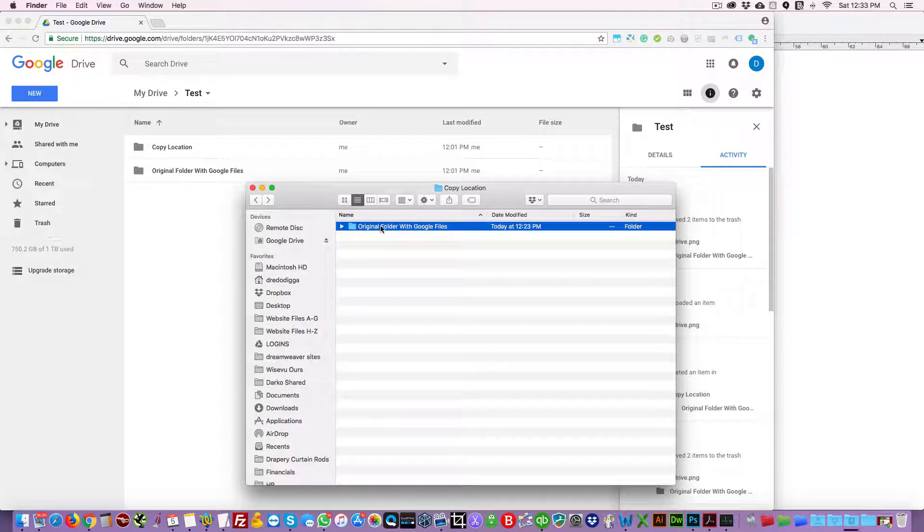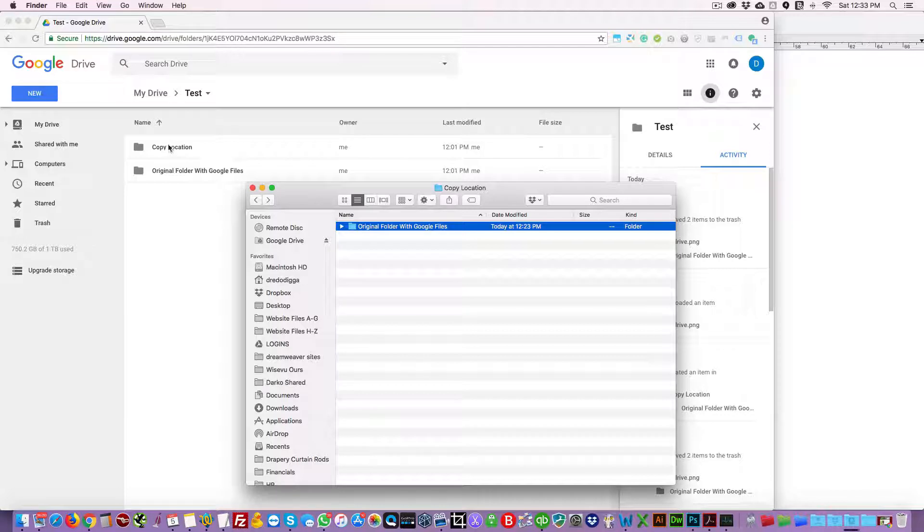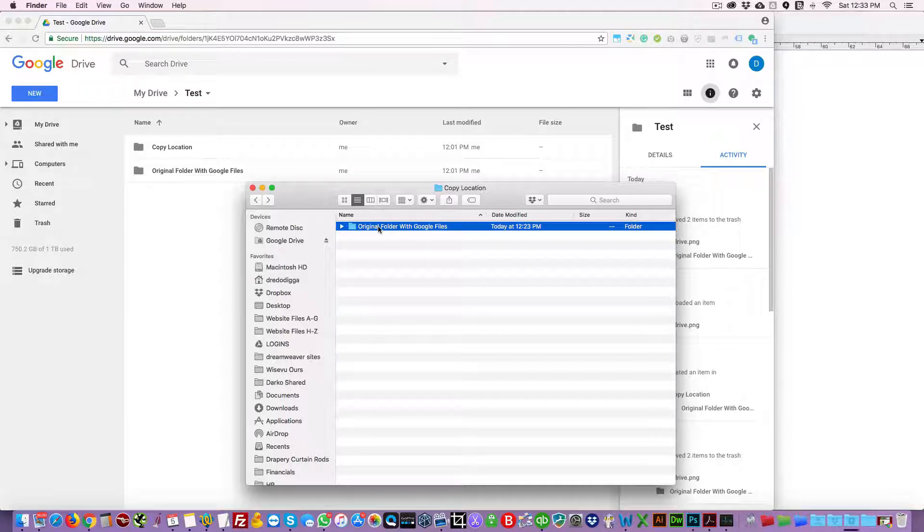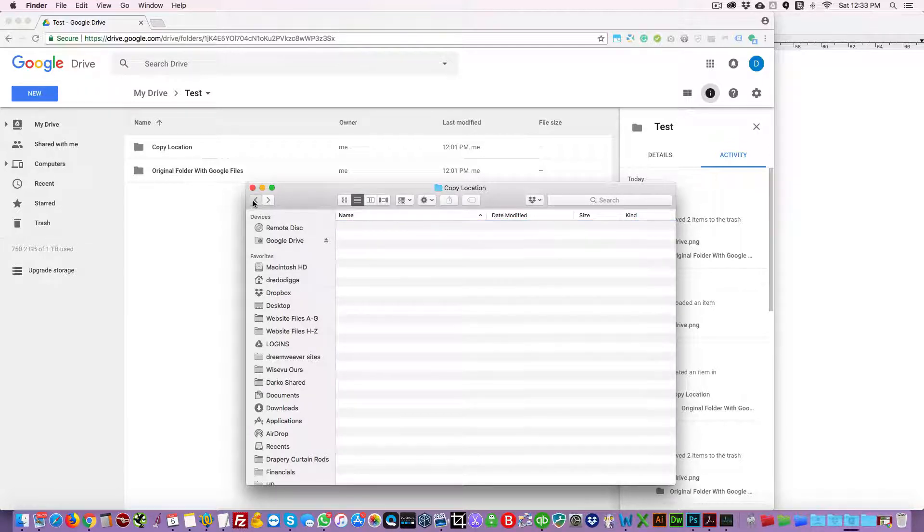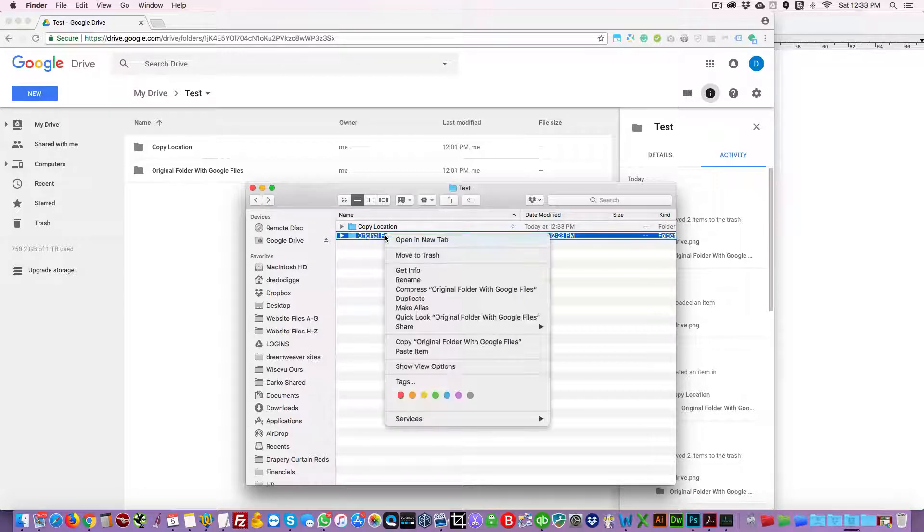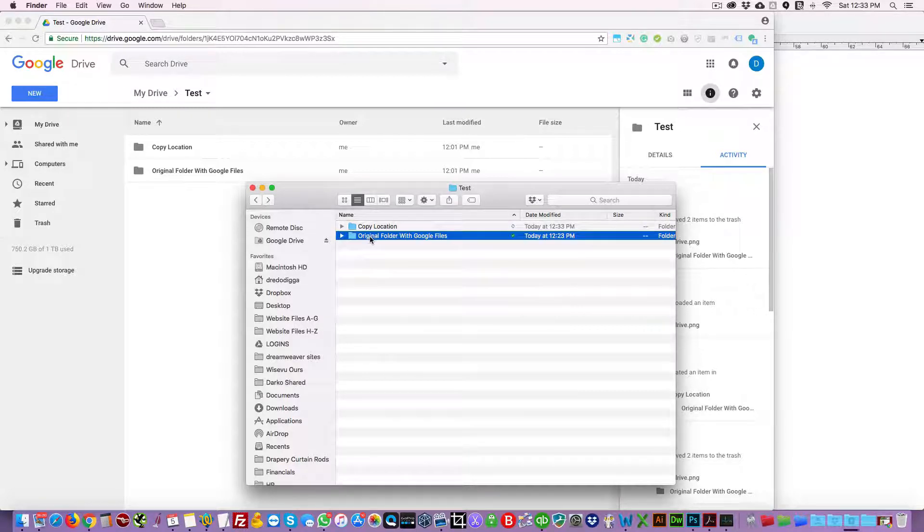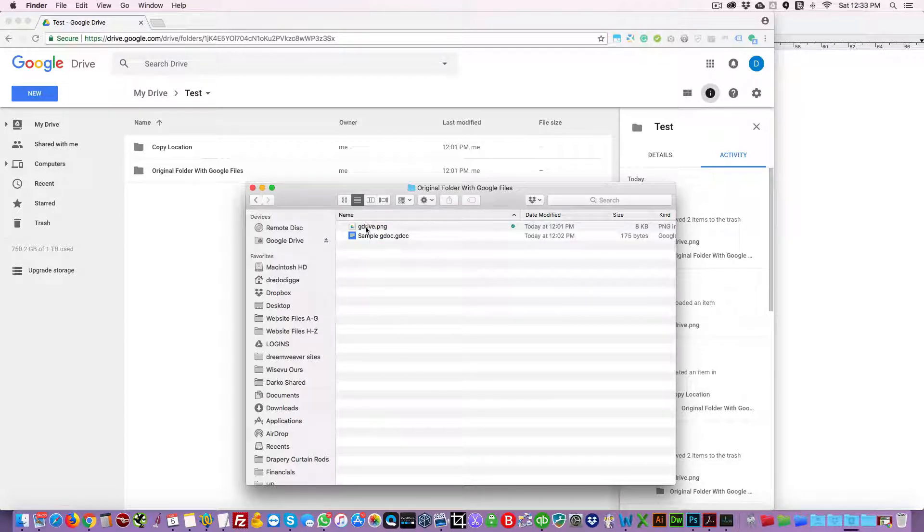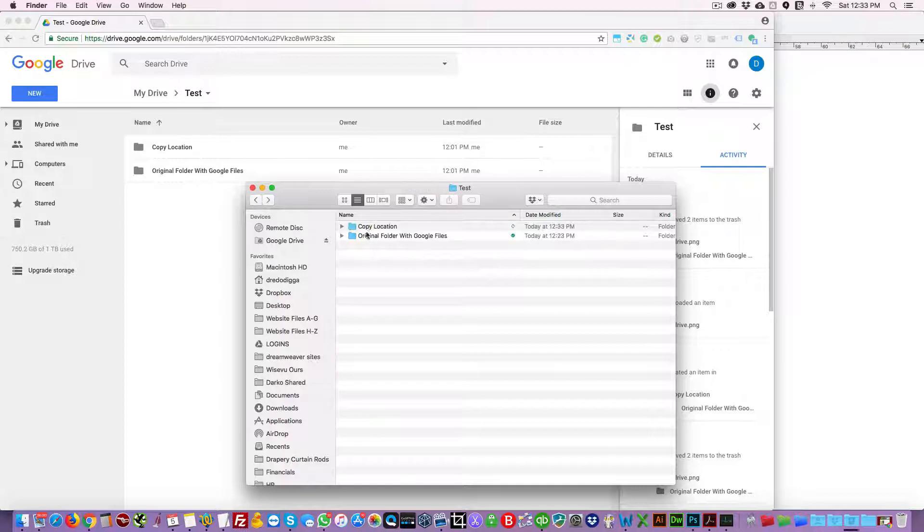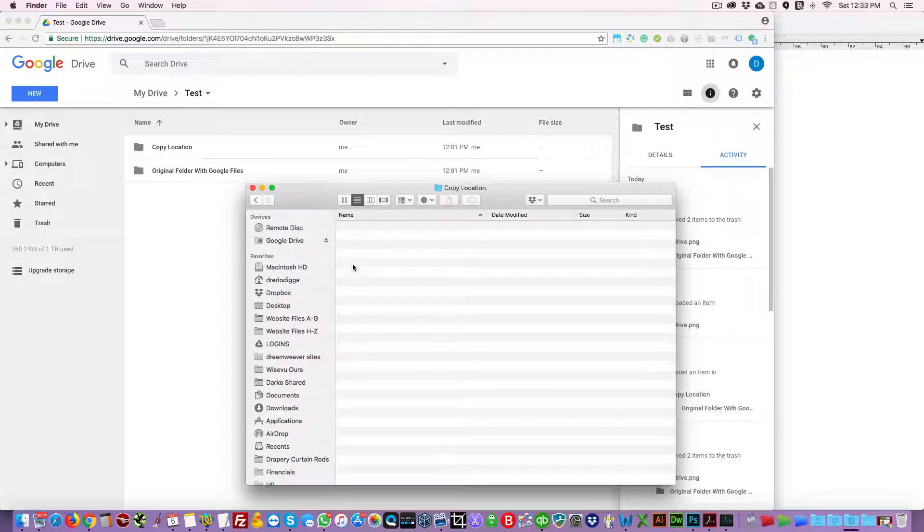Because it'll take some time to sync it with Google Backup and Sync, so just delete that. Now let's try to copy this folder, and again this folder contains the image and the gdoc. I will try to paste it here.